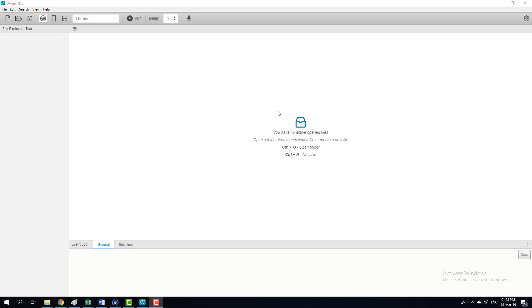Hello everyone, it's Ben from CloudBeat and in this video I'd like to show you how to record and run a web test using the Oxygen IDE.